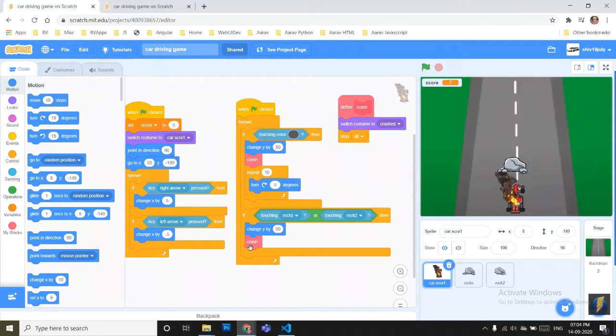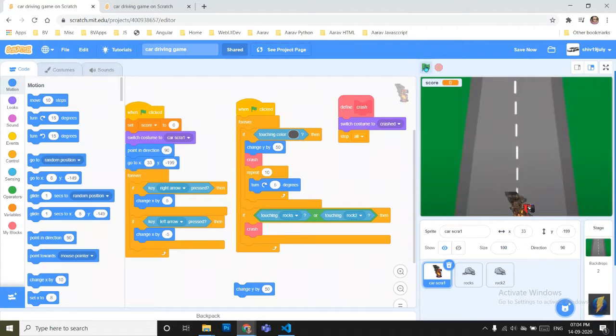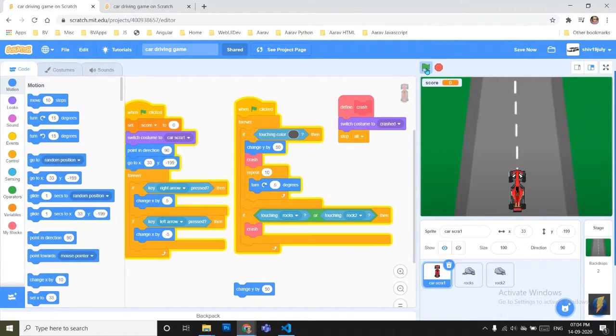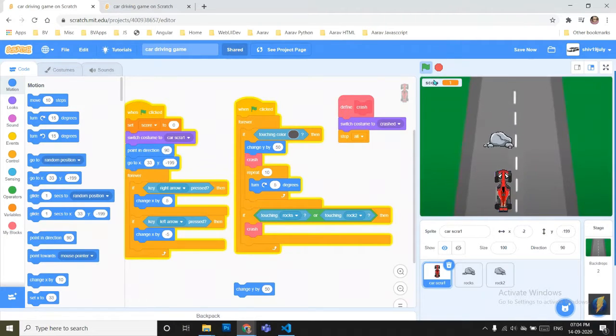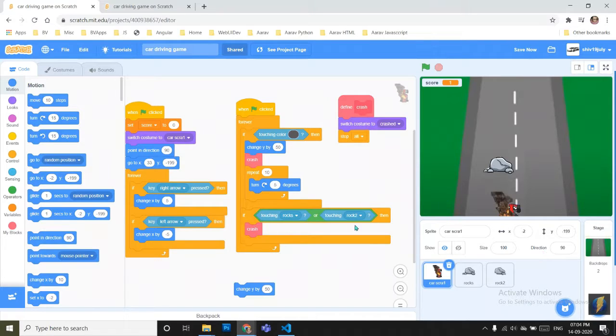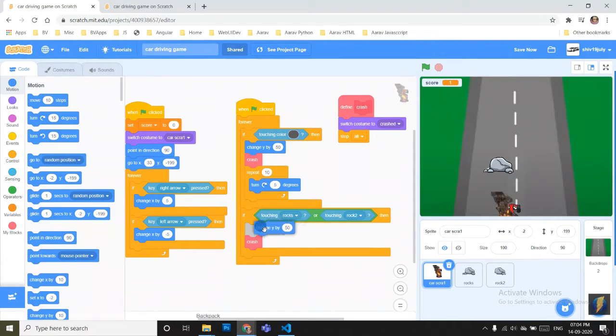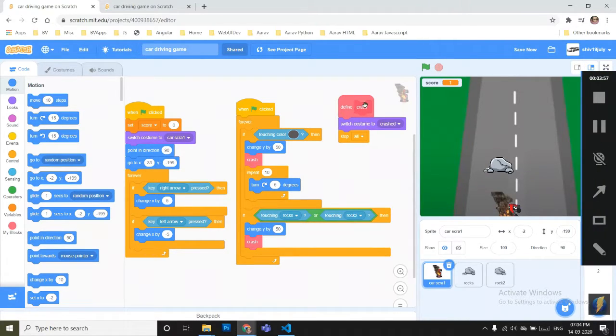Even if I remove this, you can see, when I touch the rocks, the car goes off behind the screen. So to prevent this, I have to change my position.